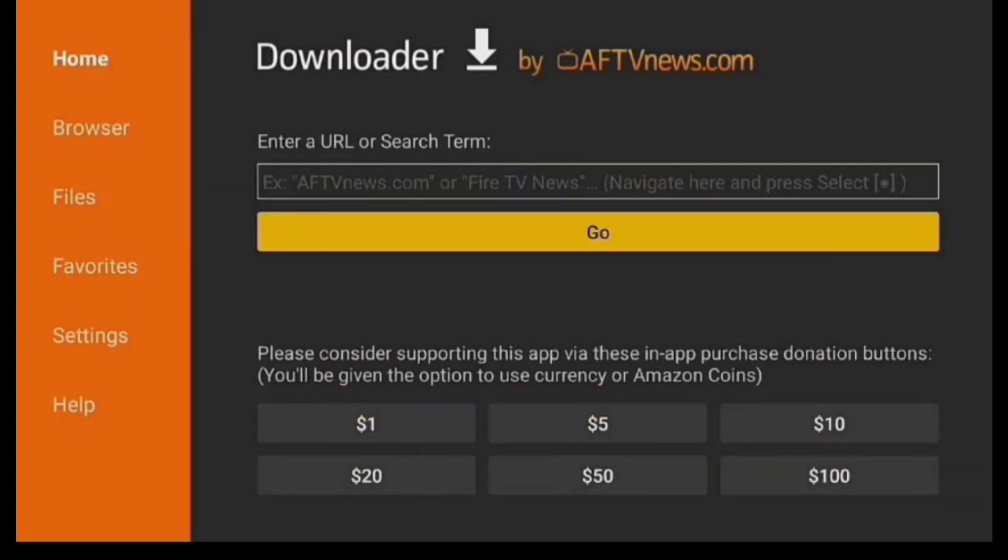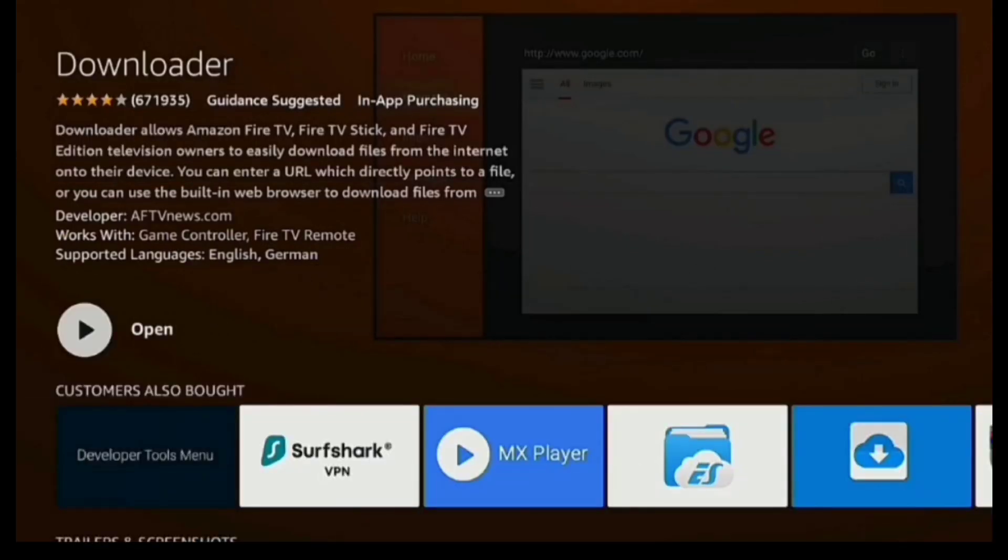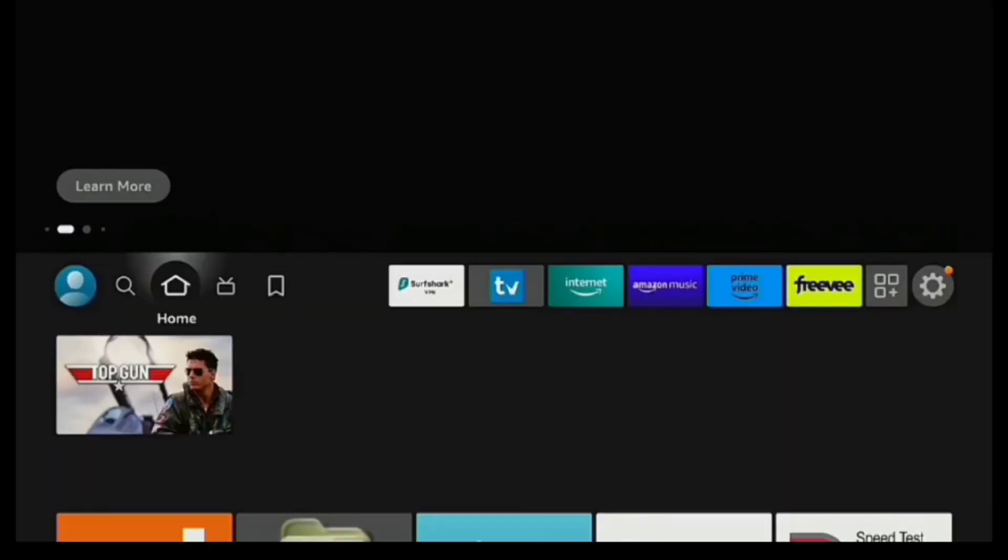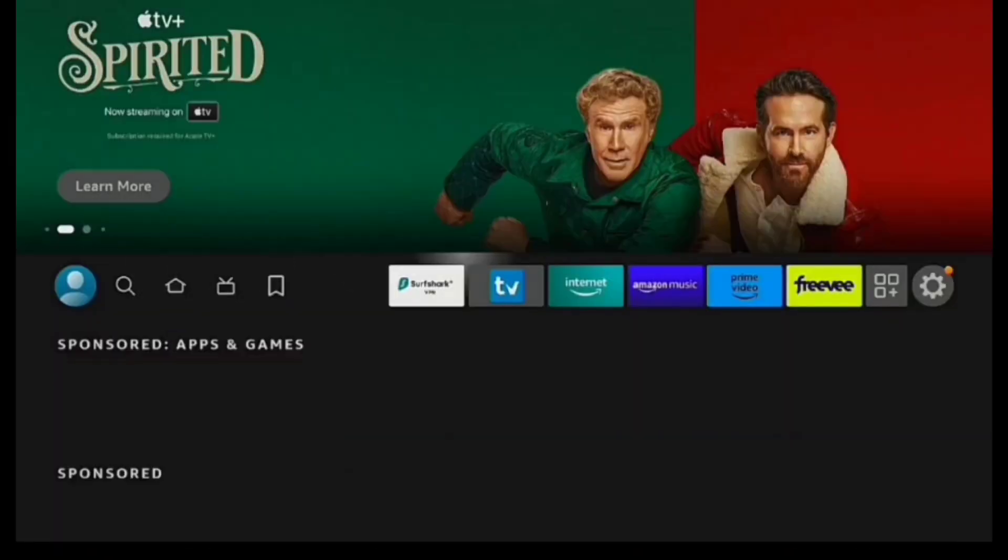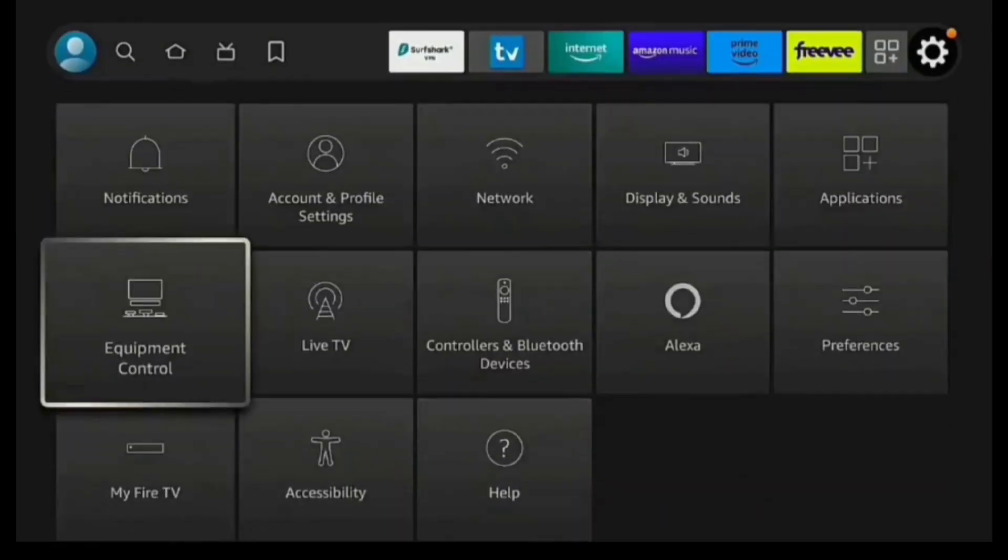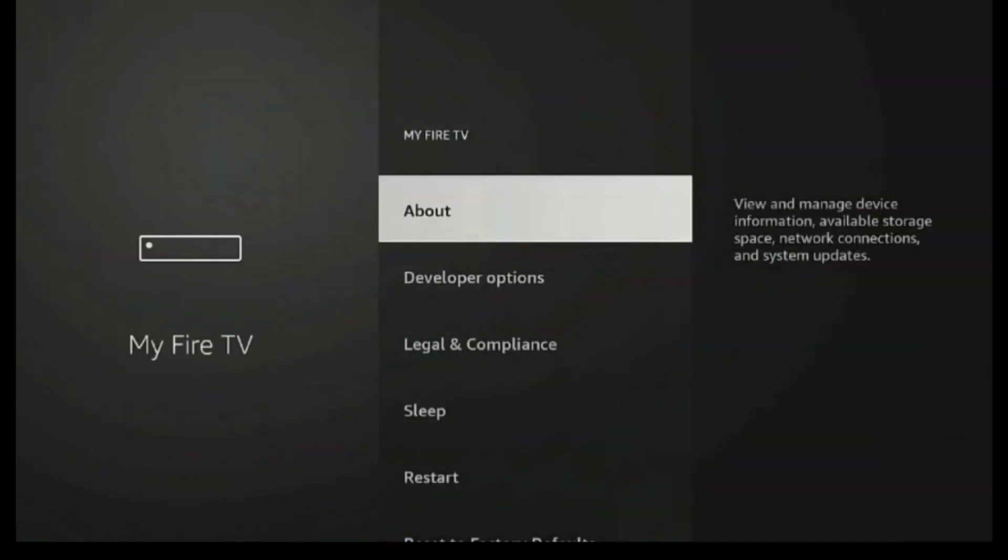There is the Downloader app, but before we actually can use it, we need to go into Settings and just make a couple changes, which will allow us to get any app from any other source other than the Amazon App Store. So go to Settings, and then scroll down to My Fire TV.